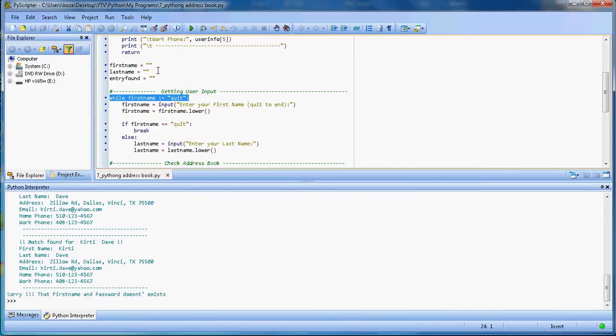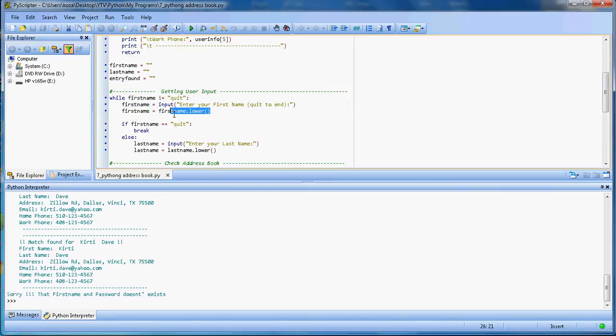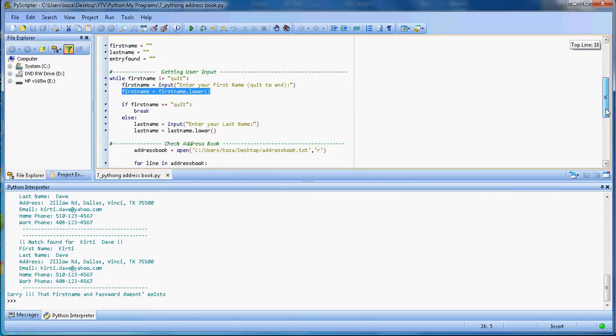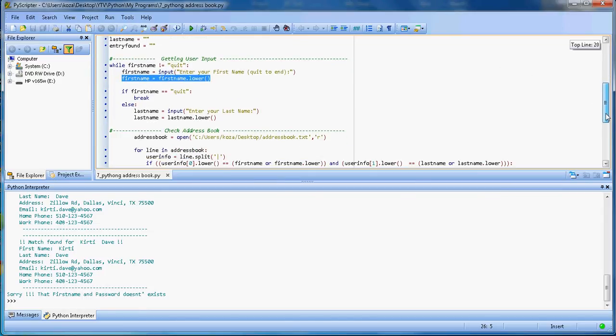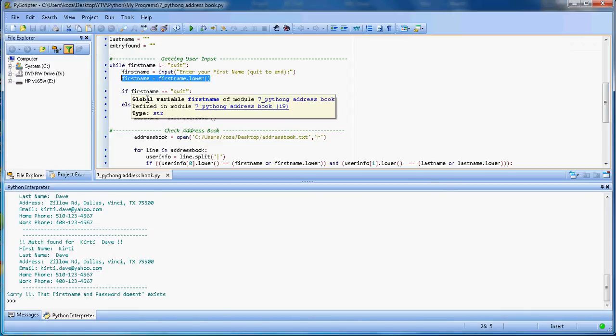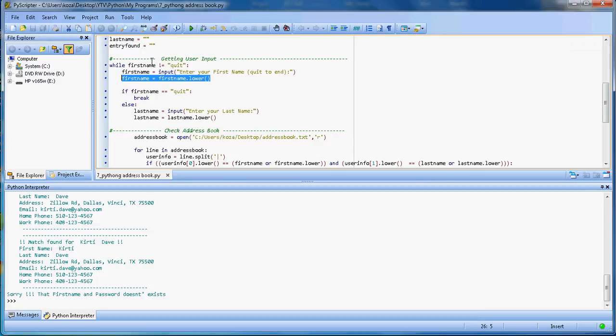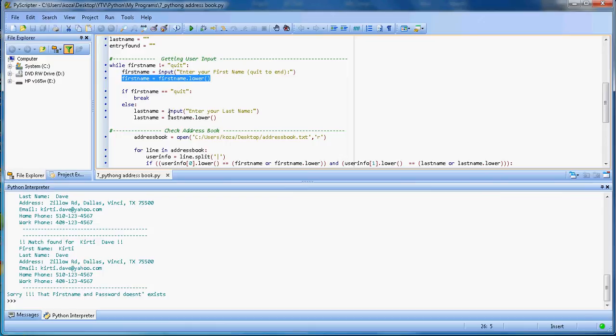It will check if the first name is not quit. Because we already set it as empty, it will go into the while loop. Enter your first name, then I will make it lowercase as the first name. Then I will check if the user enters quit - it will quit and end the while loop and get out of the program. If the user doesn't input quit, then it will come here and ask for the last name. I'm saving the last name, making it lowercase, and storing it in the last name variable.